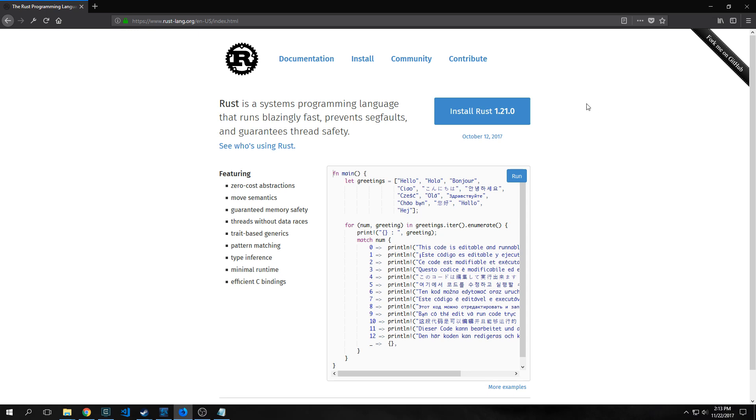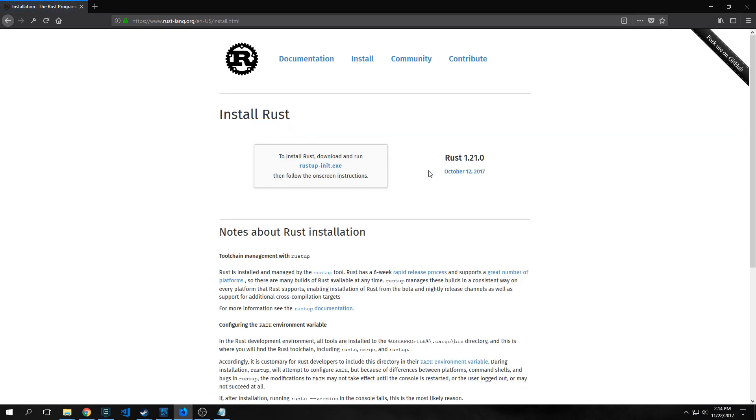To install Rust on your computer, just go to rust-lang.org. You see here you have this big install Rust button. You click it and right here you can install the RustUp program. RustUp is a tool that allows you to manage multiple versions of Rust on your computer. You can have the stable build as well as the development build.